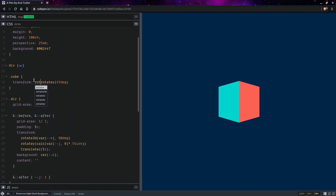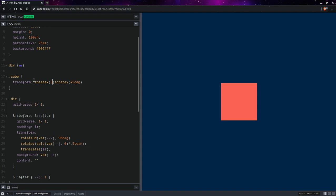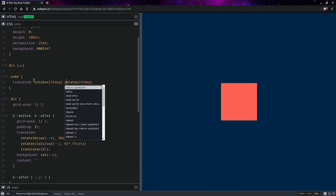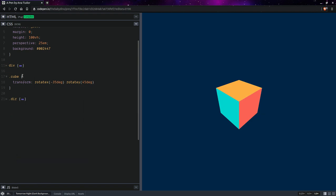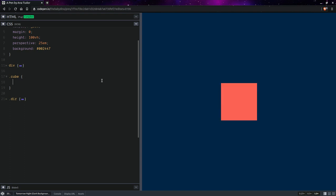If we also add a rotate x, I don't know, 35 degrees—it doesn't really matter. Like this. So yeah, as you can see, we already have our cube. Now let's animate it. This is not really the important animation part because what I really wanted to show you is the cube, but let's have a bit of fun with it.